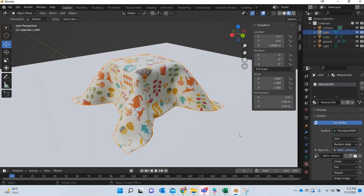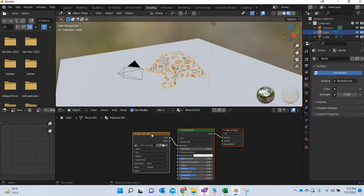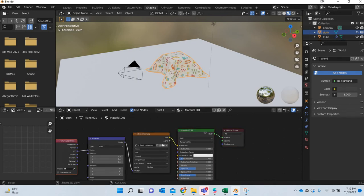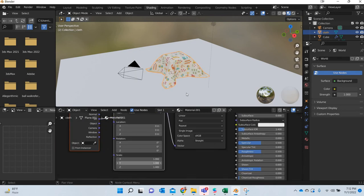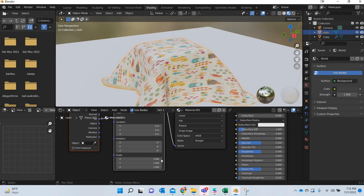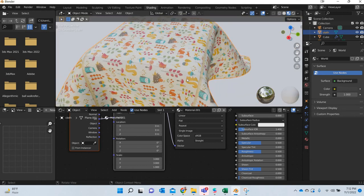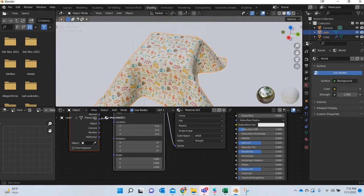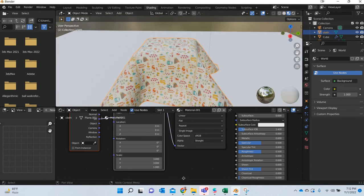Okay, and then if you go to shading, you can select this and hit Control T. So you can tile it multiple times. So maybe 3, 3. So now you have multiples of that.